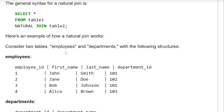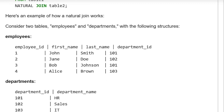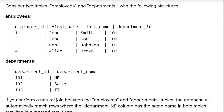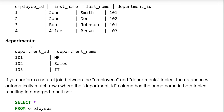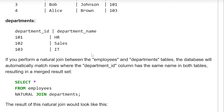Here is an example of how a natural join works. Consider two tables, employees and department, with the following structure. The employees table has employee ID, first name, last name, and department ID. The department table has department ID and department name. If you perform a natural join between employees and department, the database will automatically match rows where the department ID column has the same name in both tables, resulting in a merged result set.